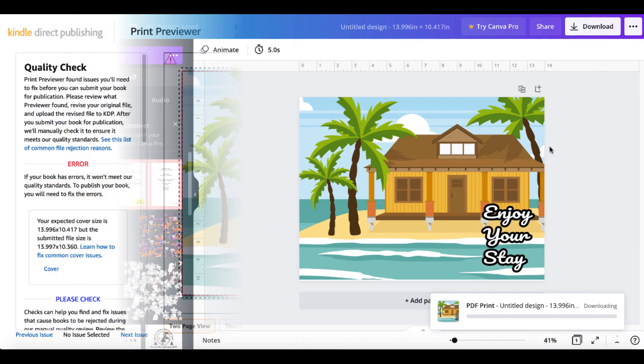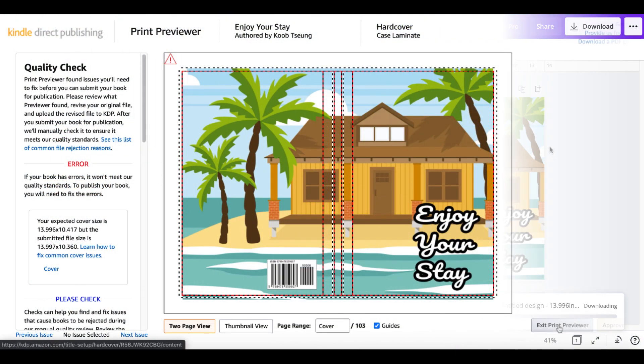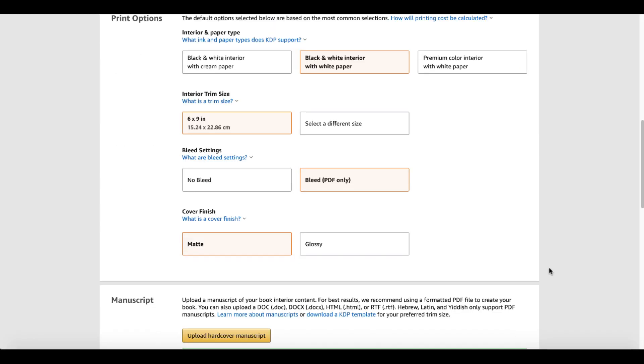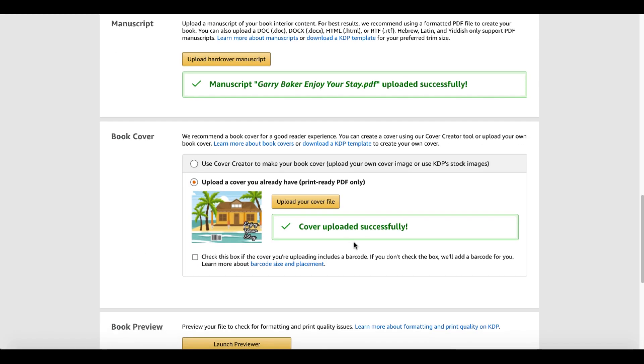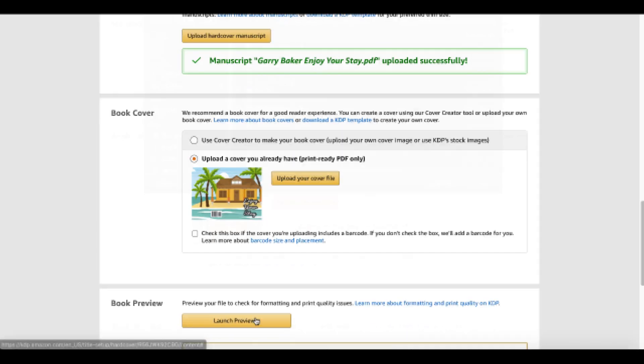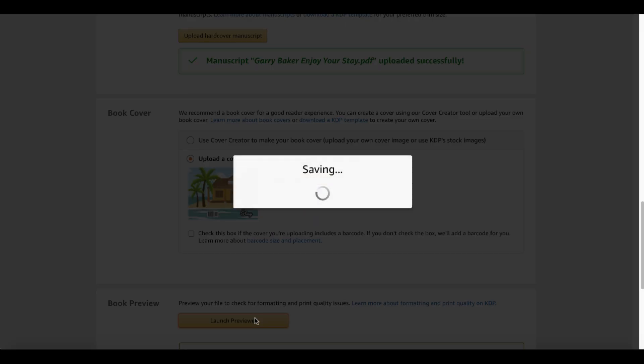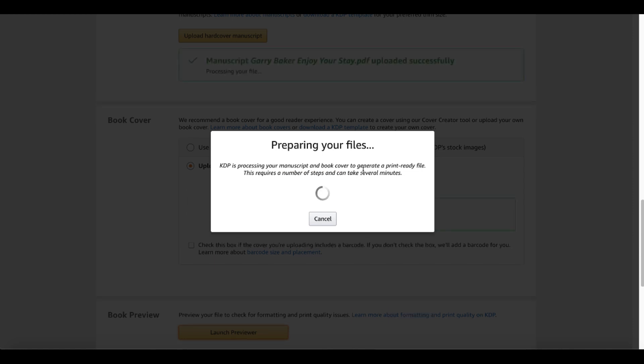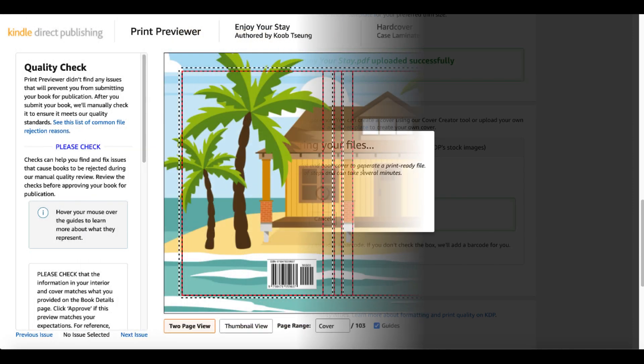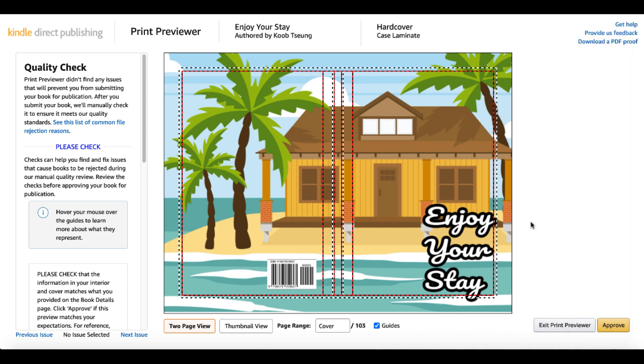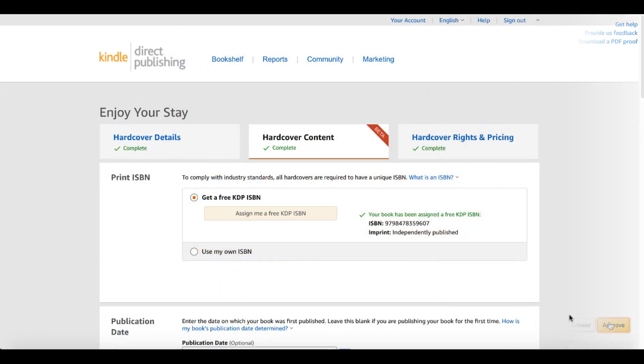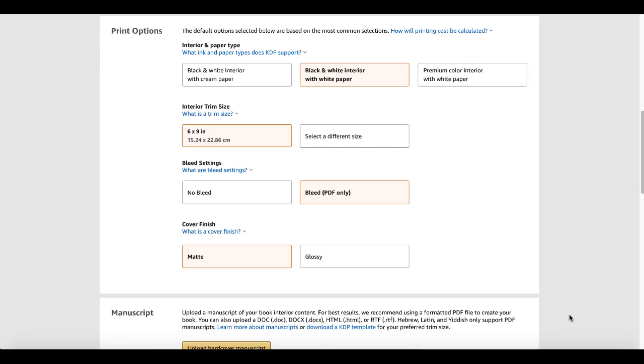Download that as PDF print. Go back, exit print previewer. Scroll back down and we'll upload our cover again. Successfully saved. Go ahead, launch previewer. Of course, that'll save. That'll go through the process again. Comparing your files. And then we'll check this cover and see if we got any closer. And here's the cover that we stretched out. Enjoy your stay. It is getting cut off a little bit there around the borders. So it's probably not perfect, but it will pass the guidelines so we can move along. So we'll go ahead and approve. And that'll take you back into hardcover content.